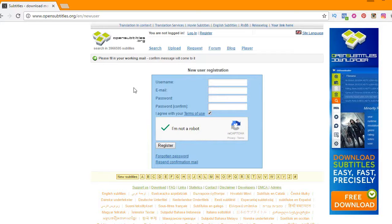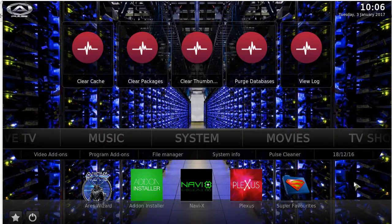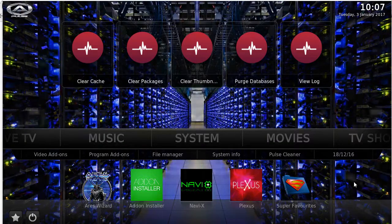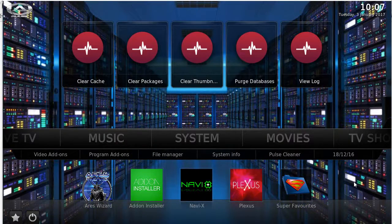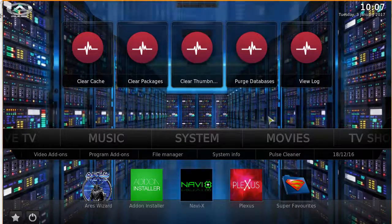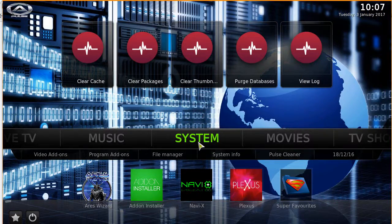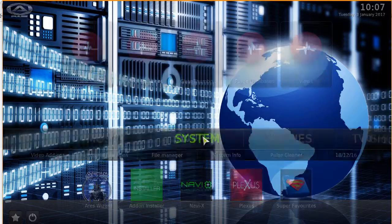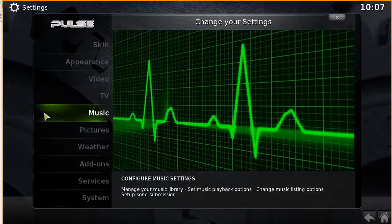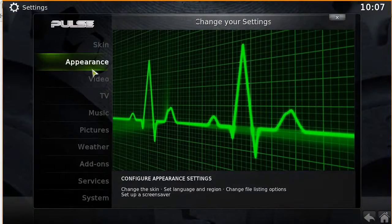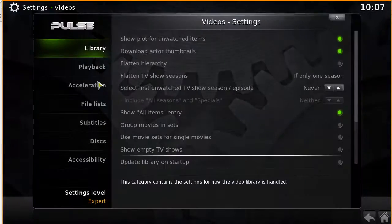Now on to step two — we want to install OpenSubtitles onto your Kodi device. Go ahead and open up Kodi on your Amazon Firestick, Android box, or PC. Head over to the system area and click on it. You should see a menu — click on video.